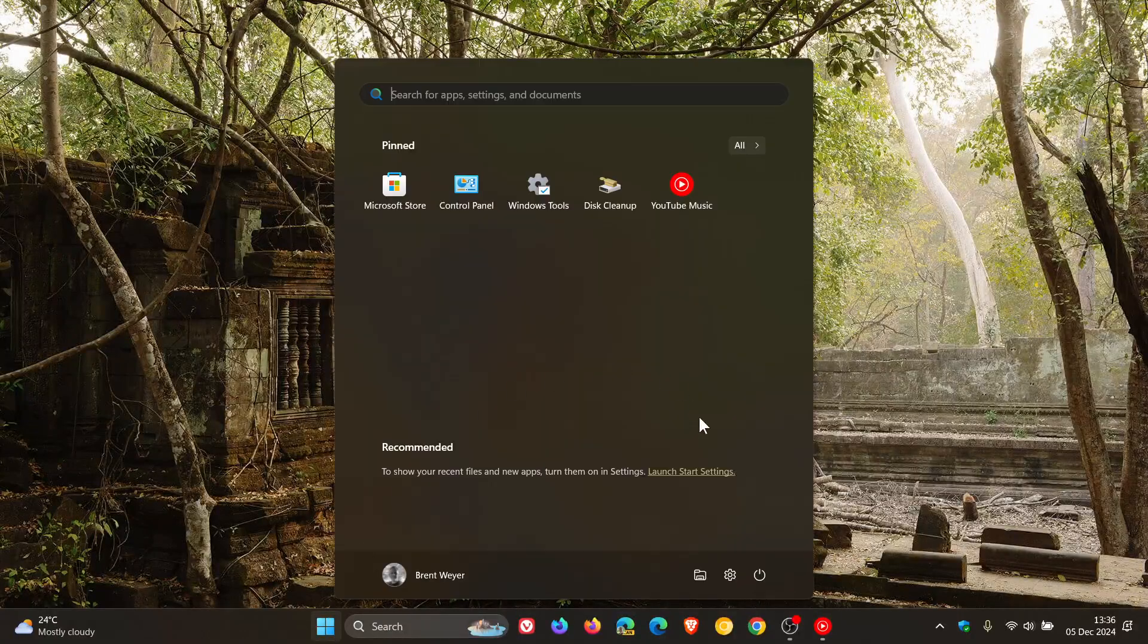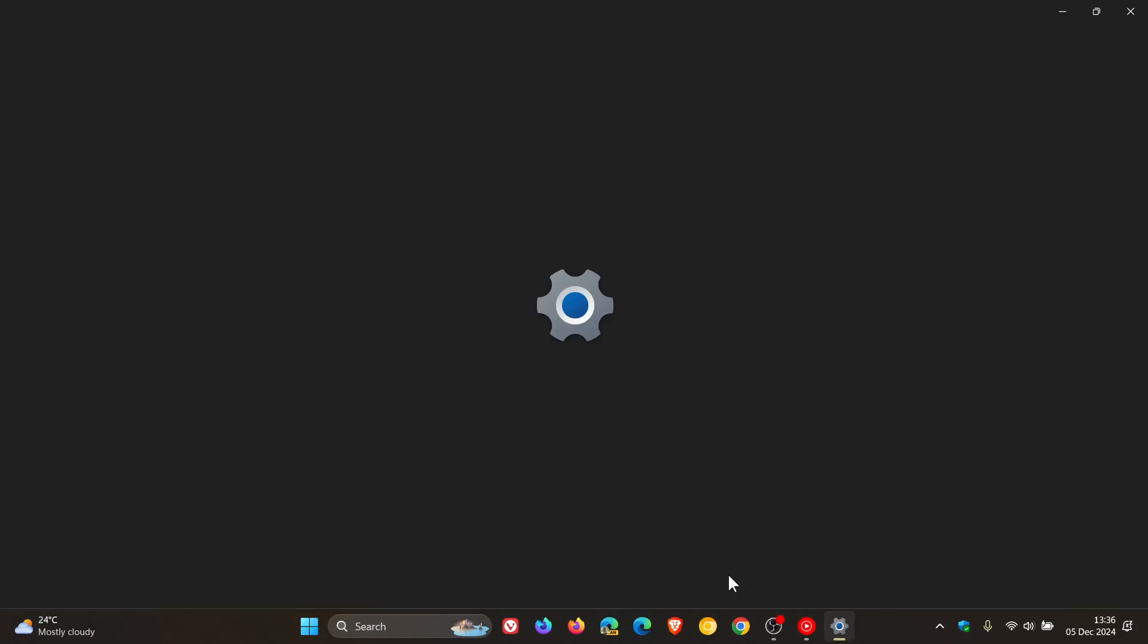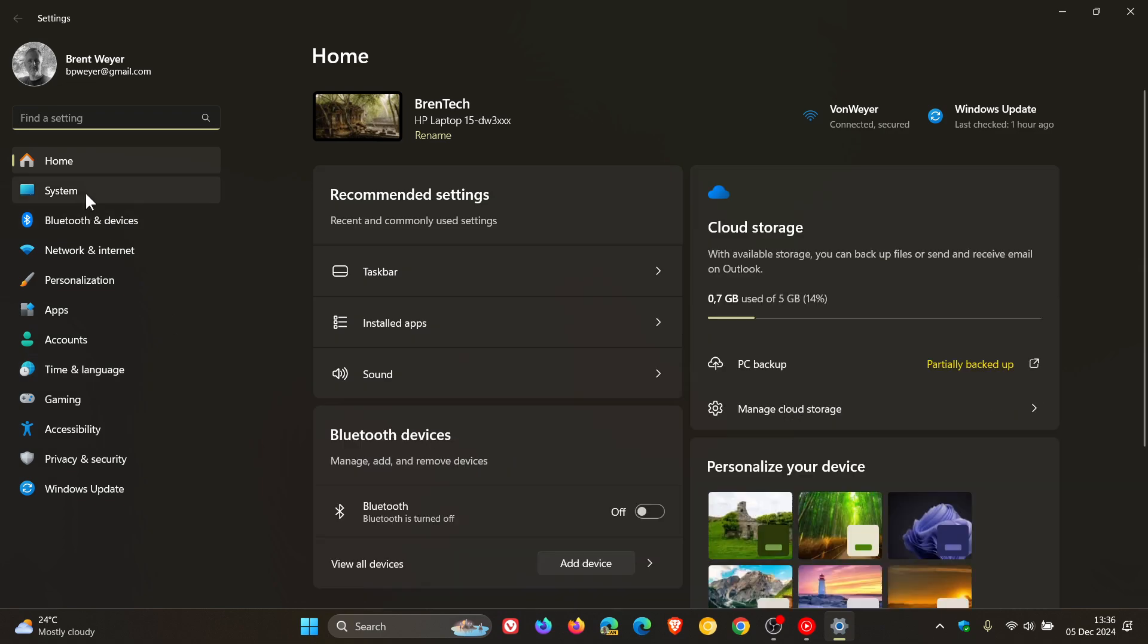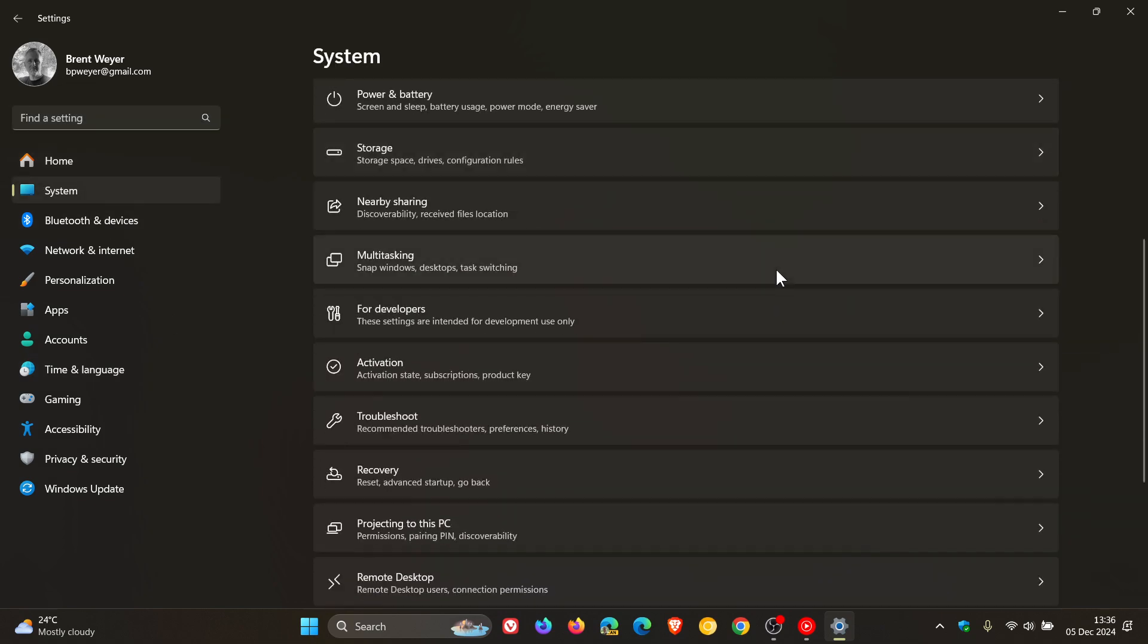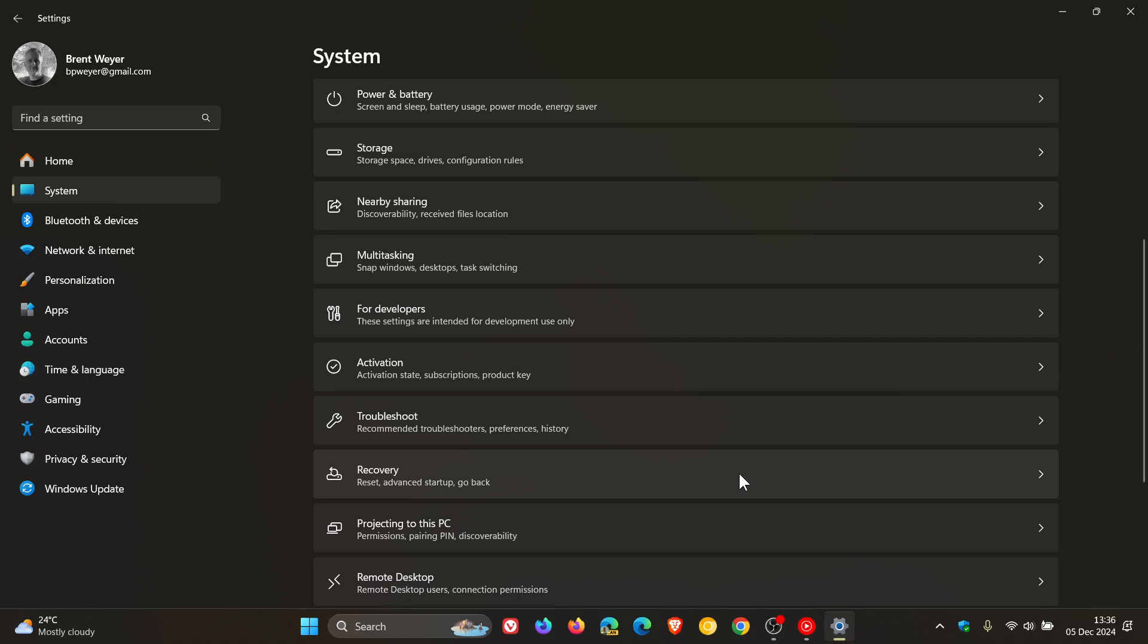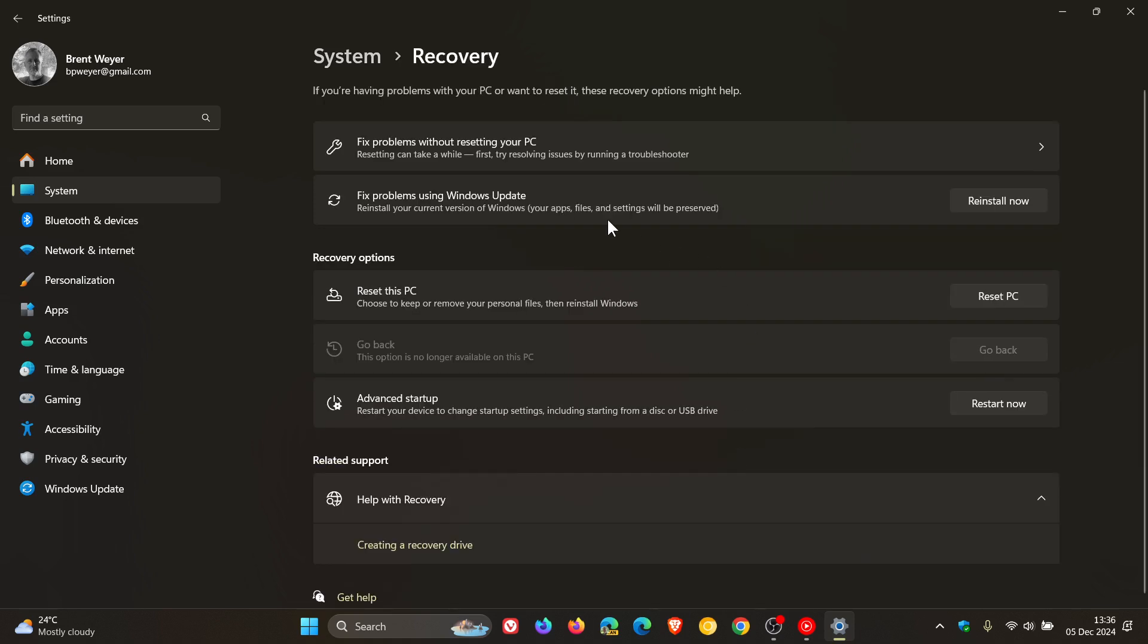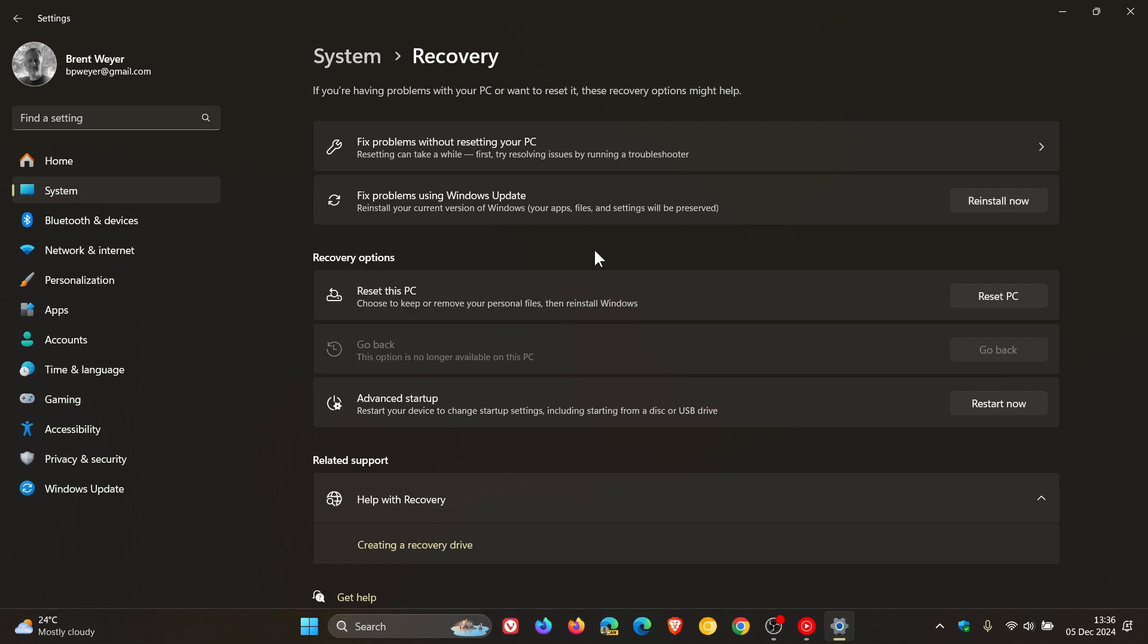Just a quick recap, if we head into our settings, head over to our system page, scroll down to Recovery, here we see Fixed Problems Using Windows Update, which is a recovery feature that will let you download and install a repair version of the operating system. And this operation reinstalls the OS and will not remove any file settings or apps.